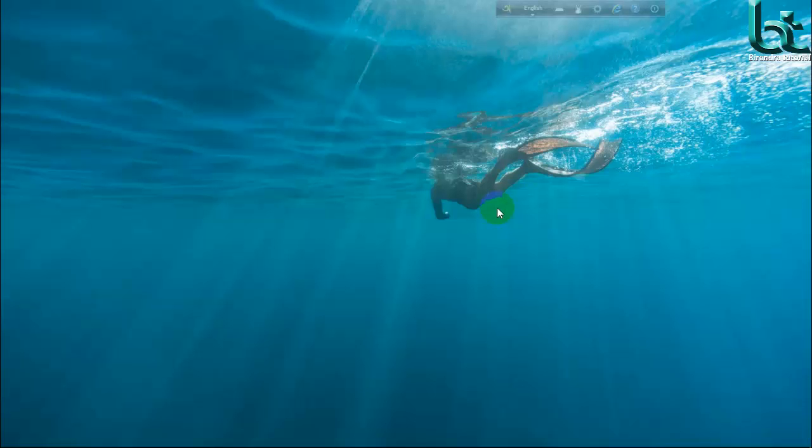Namaskar. Welcome to YouTube channel Birendra Tutorials. I am Birendra Ranath Barman from Bangladesh. Today I will show you how to use the crop tool. Let's go.